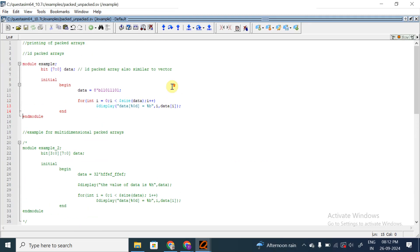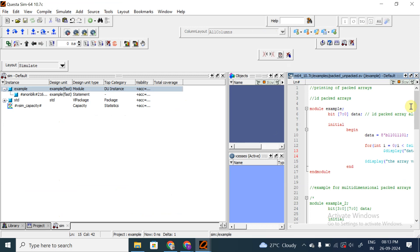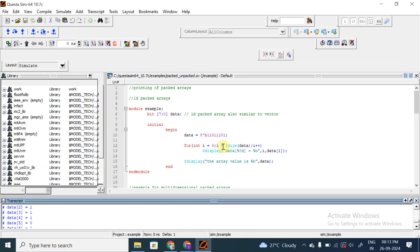If you want to print the entire array, instead of using the for loop with data[i], you can simply write the display statement: '$display("array value is %b", data)' - that's it, and the entire array will be displayed. So this is how we display the array bit by bit, or the entire array itself. Is the 1D packed array example clear? Can we move forward?